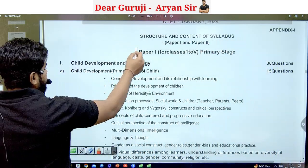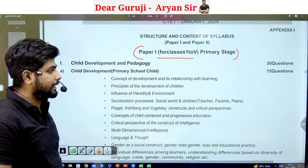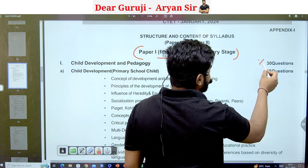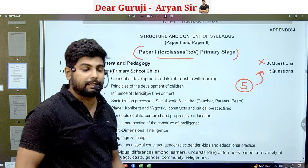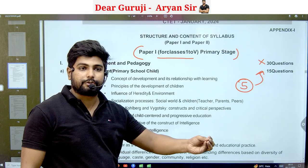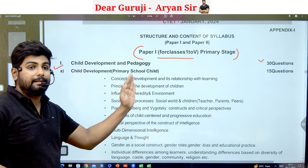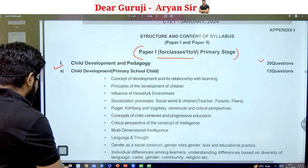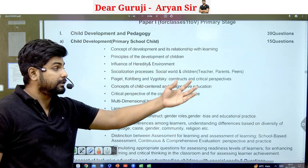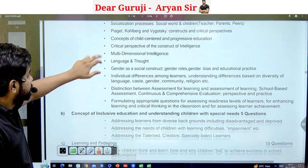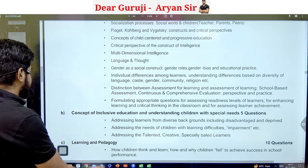First, let's talk about Paper 1, which is for classes 1 to 5 — the primary stage. There are 5 subjects and each subject has 30 questions, making a total of 150 questions. The first subject is CDP — Child Development and Pedagogy.